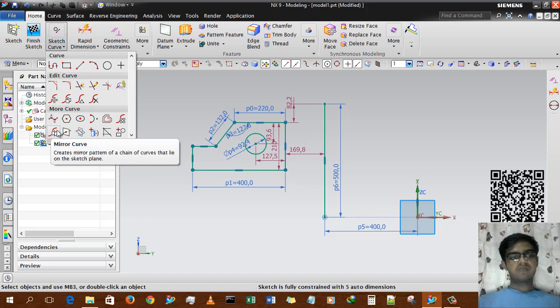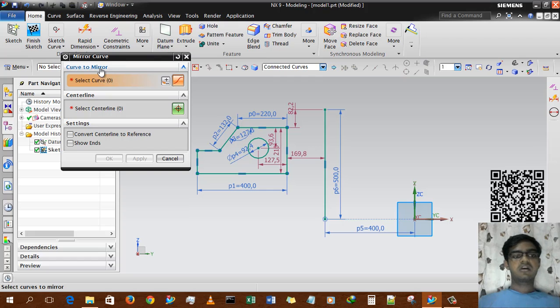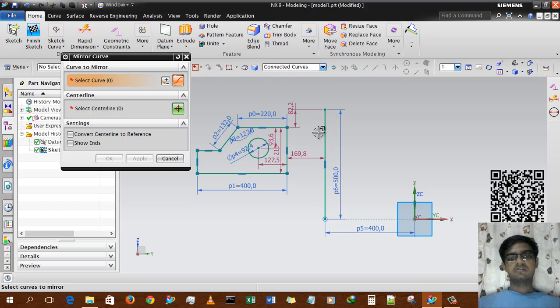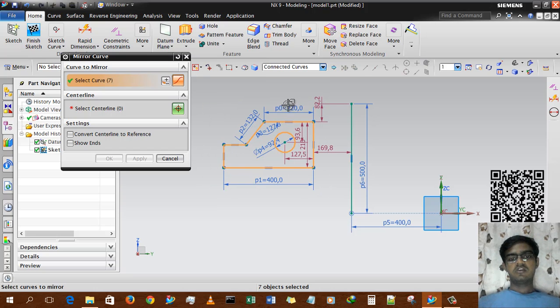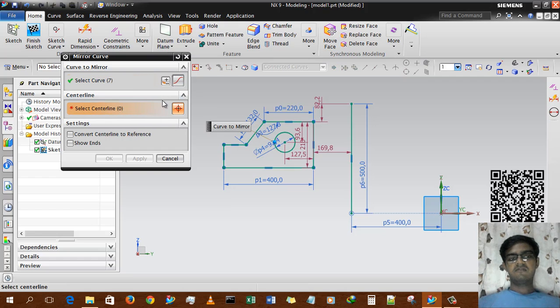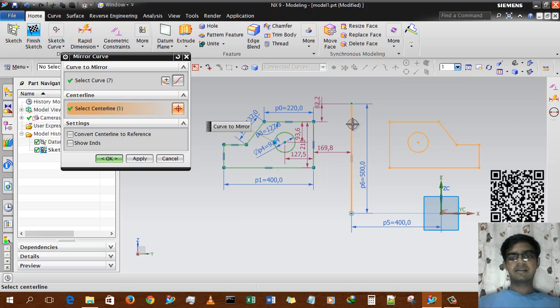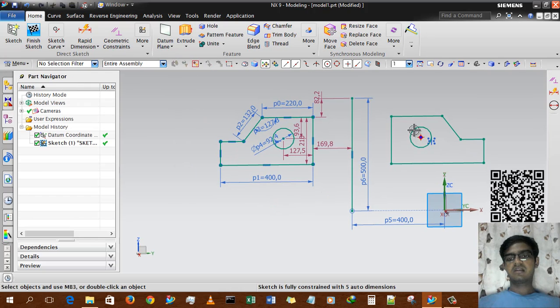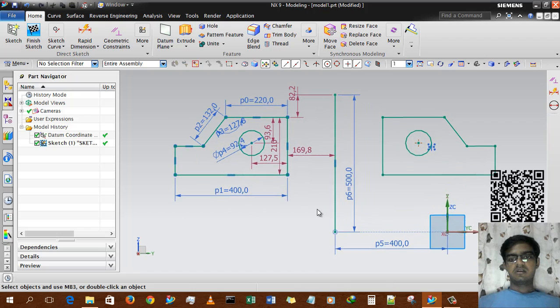I am selecting Mirror Curve and there are several options like Curve to Mirror, Centerline, and Settings. First, we have this geometry and we're going to select all geometry. You can see the geometry is continuously selected. Then for the centerline, we're going to use this centerline, Sketch Line 9. By selecting this, it will automatically mirror the curve we have selected. Then just click OK. What we get is the complete mirrored curve.